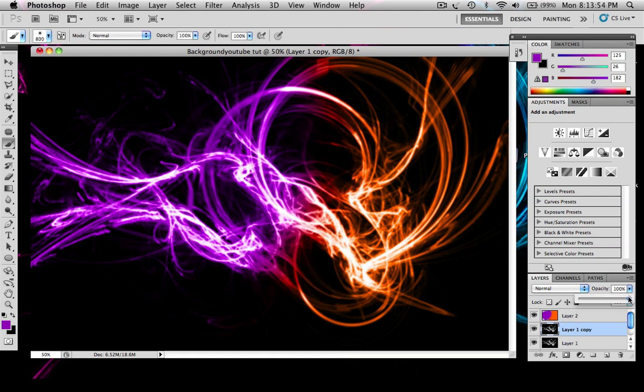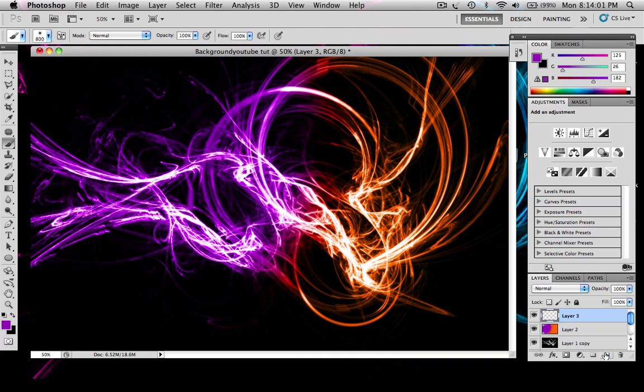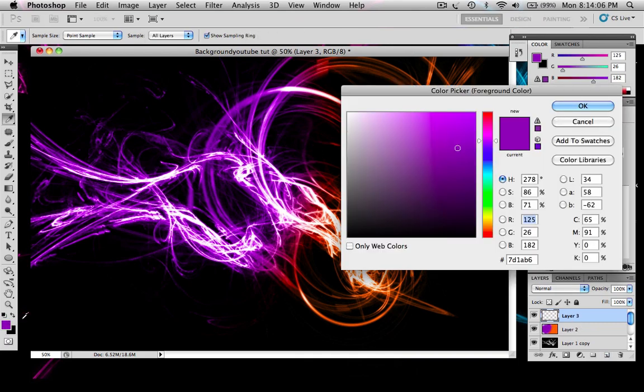And then bring the opacity down to however you like, so like that. And then you'll just want to make a new layer, and then make sure this is on white, click okay.